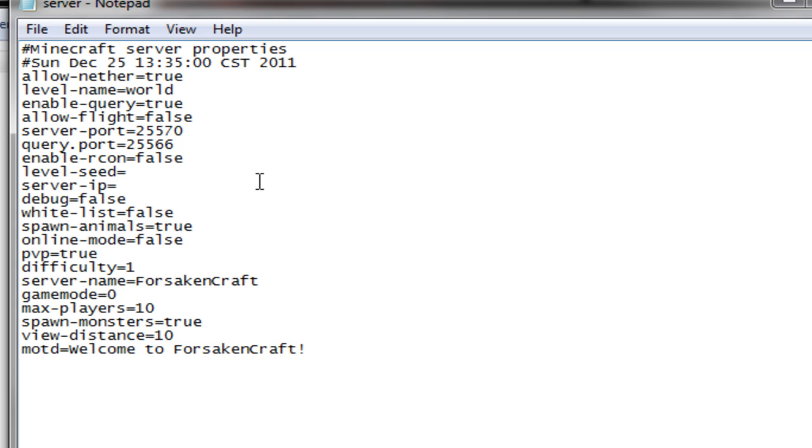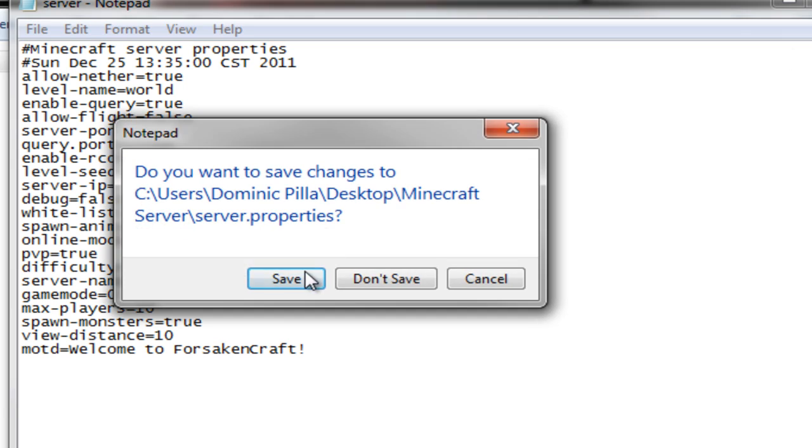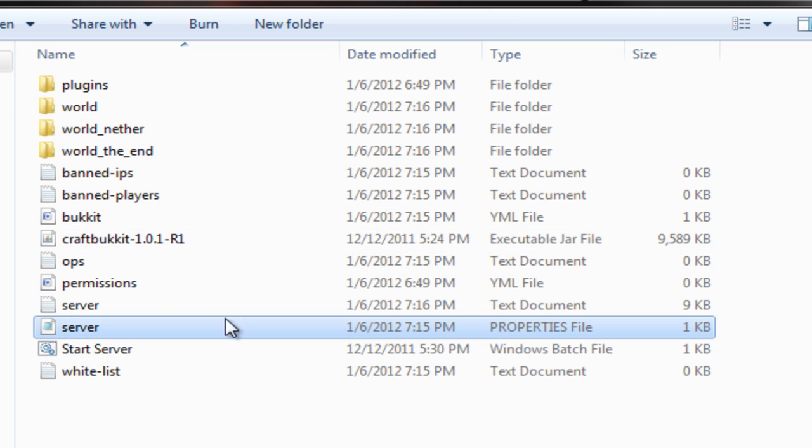So you just delete your server IP like that, and it will work. You can keep the server port as default, unless you're running two servers of course, and you change it. And then you just exit out, save it, and it will fix it.